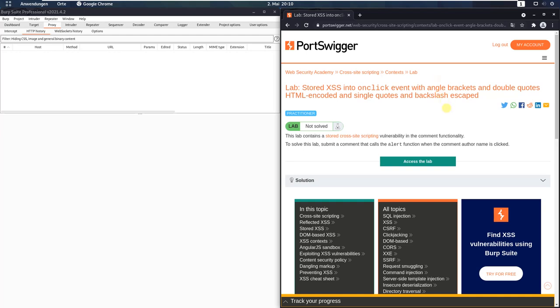Hi guys, we will solve the lab stored XSS into onClick event with angle brackets and double quotes HTML encoded and single quotes and backslash escaped. The level of this lab is practitioner and the goal is to submit a comment that calls the alert function when the comment author name is clicked.